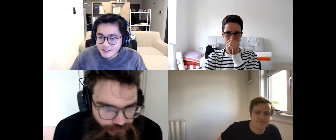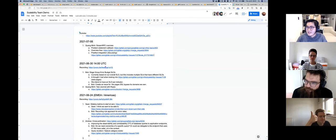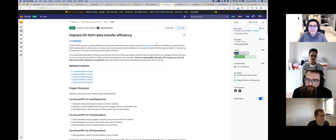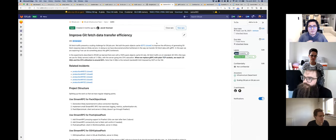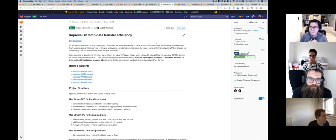I'll share my screen. Can you see it? Yes. So recently I'm working with Jacob on a project. Before I start, I'll try to recall the problem statement a little bit.